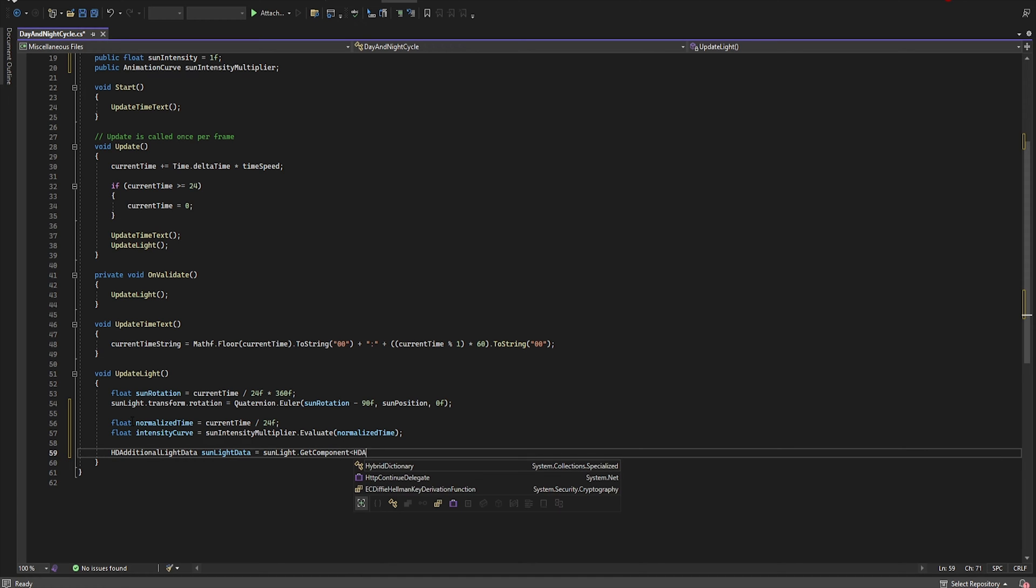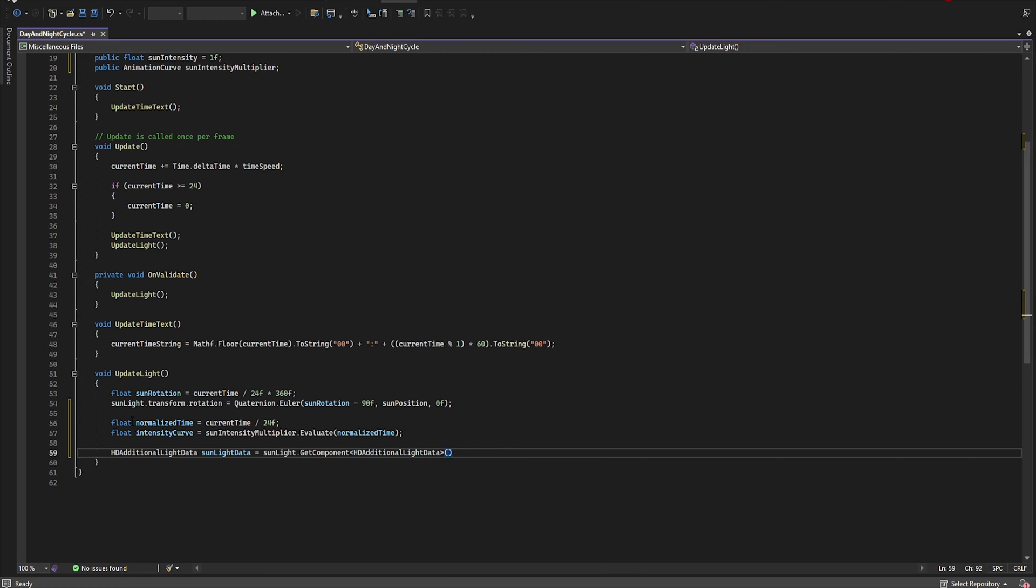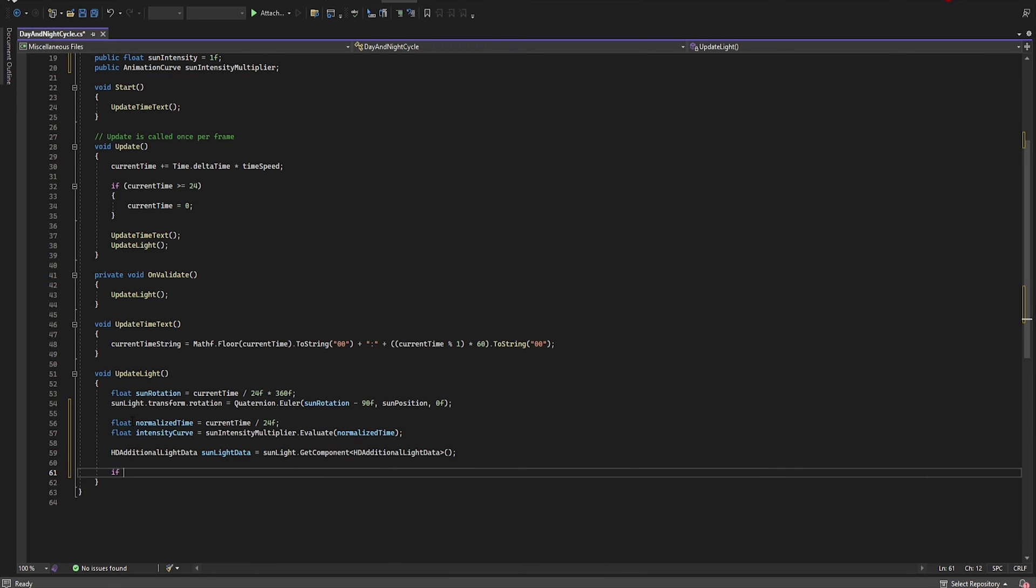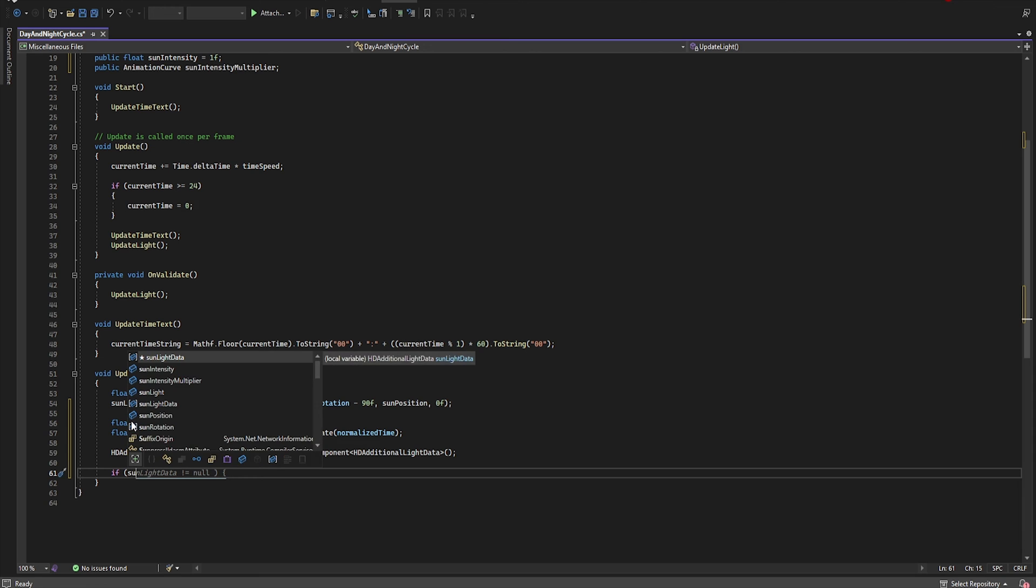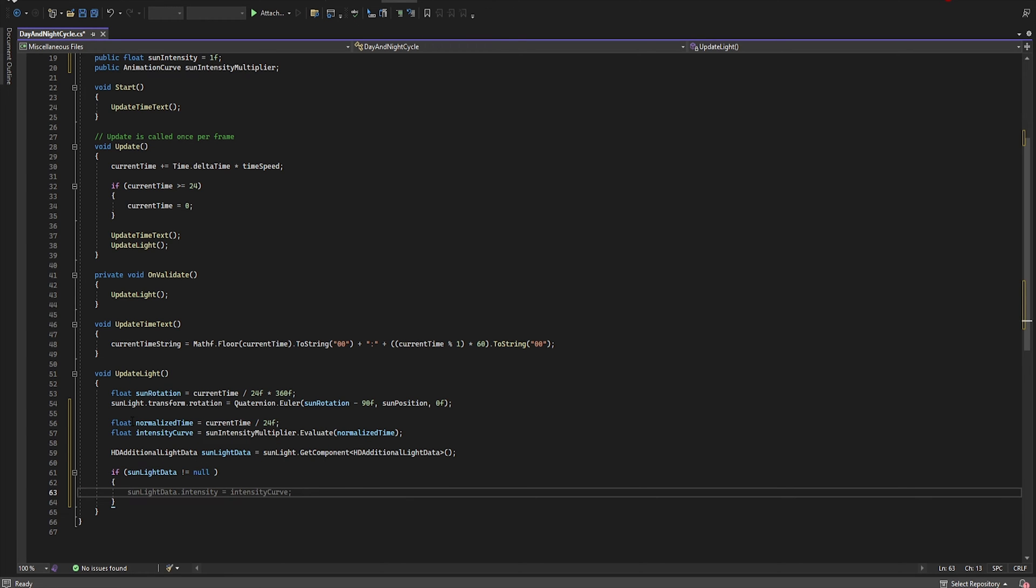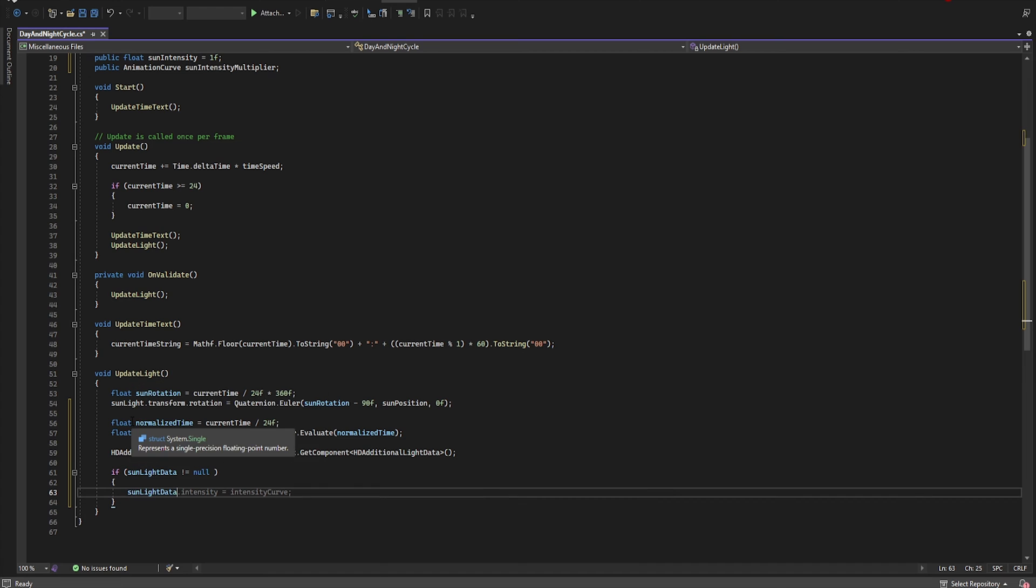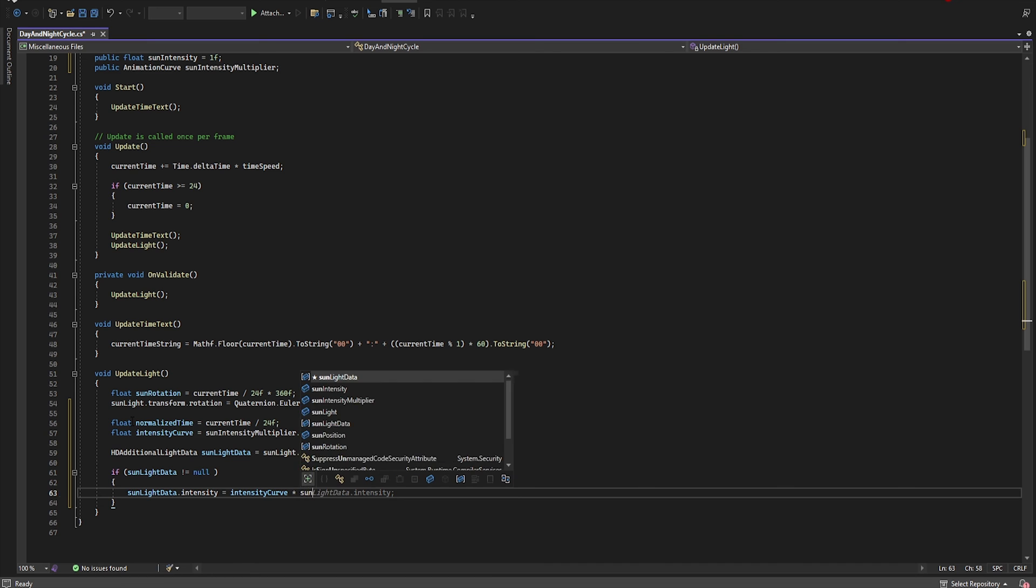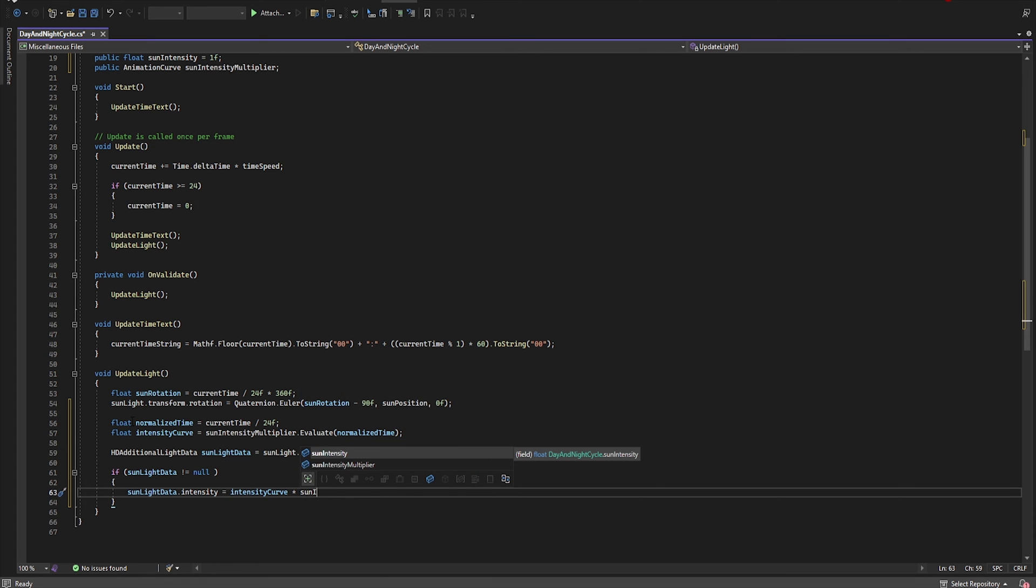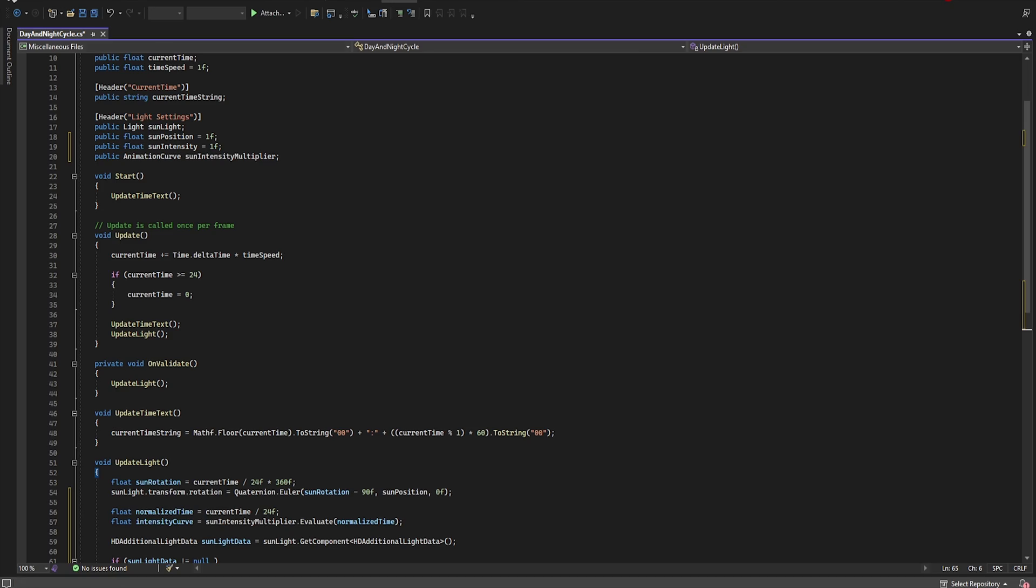Now let's save this script. And we have an error. If our sunLightData is not equal null, then sunLightData.intensity is equal intensityCurve. Now let's save this script.